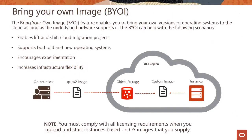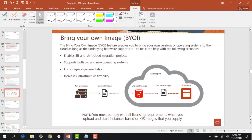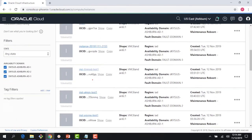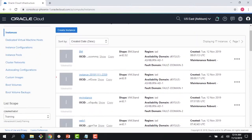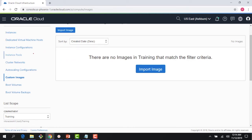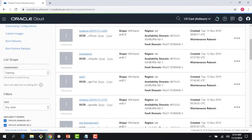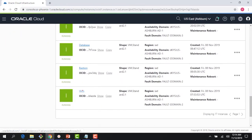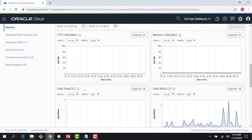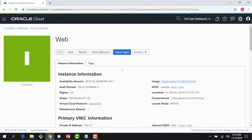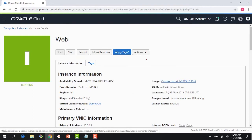Let me jump to the console and show you a quick demo on custom images. If I go back to my compute console, you can see a bunch of instances we have been running. It's a good idea to terminate instances which are not in use. Right now it says there are no custom images available. If I go back to my instance page and scroll down, I created this web instance when we were doing the virtual cloud network. First thing I can do here is create a custom image.